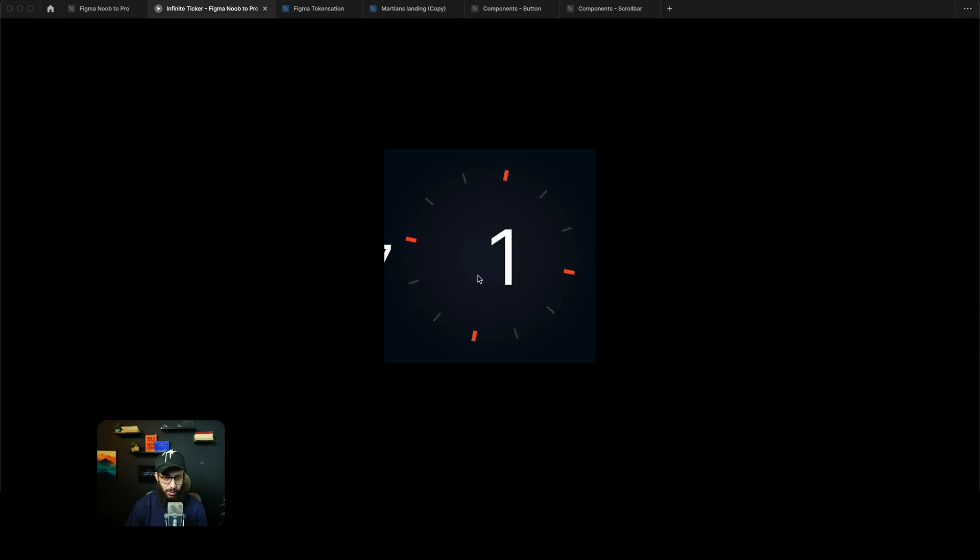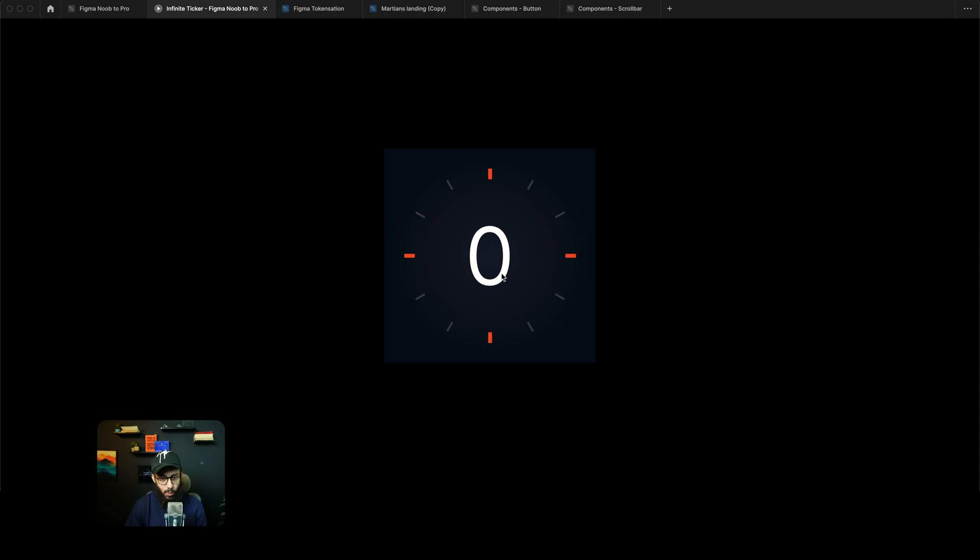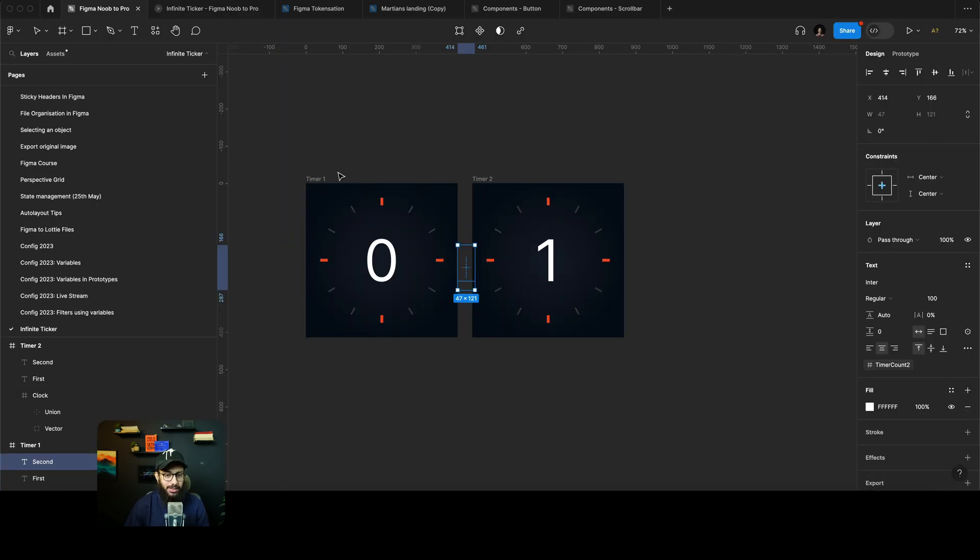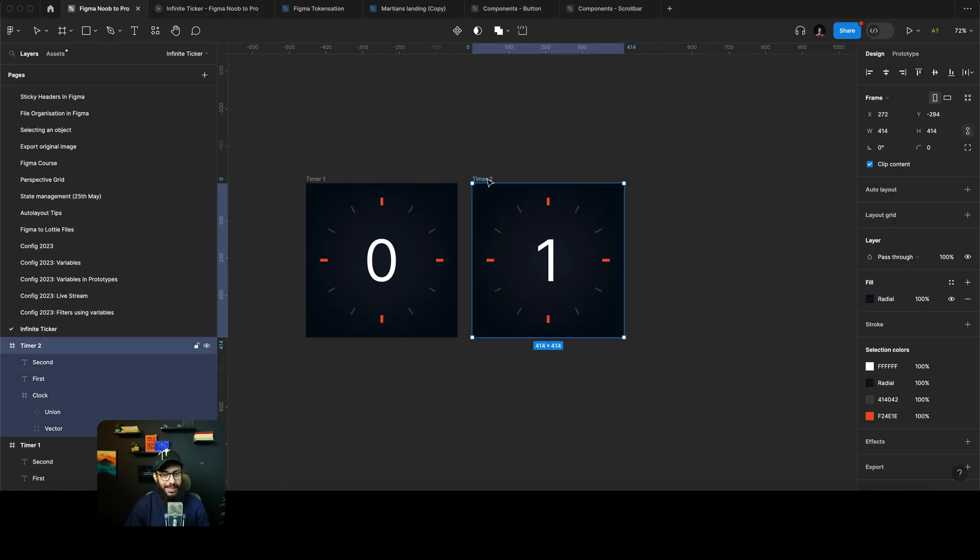Now the problem here is that when it goes to—we have a one going on: 0, 1, 1, 1. So as you can see the second number isn't really updating, right?